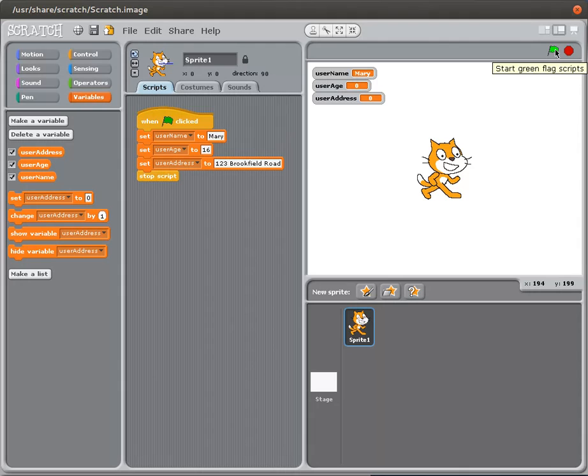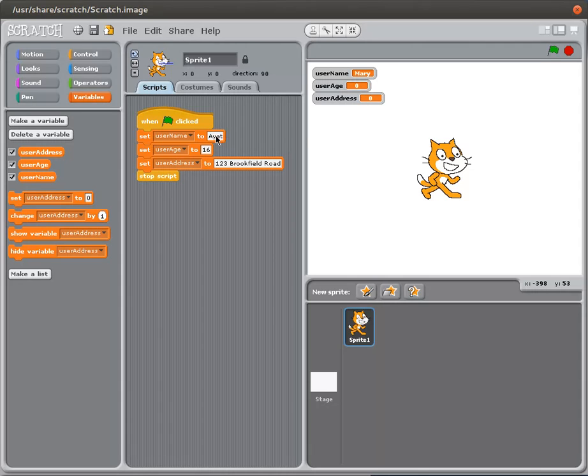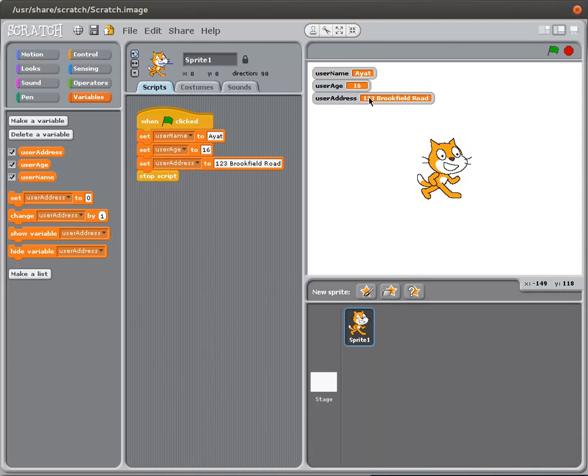Change that variable to something else. New name. And when I run it, so here we go, I've got a new name, I have a new age, and I have a new userAddress. And all of those things have been saved.